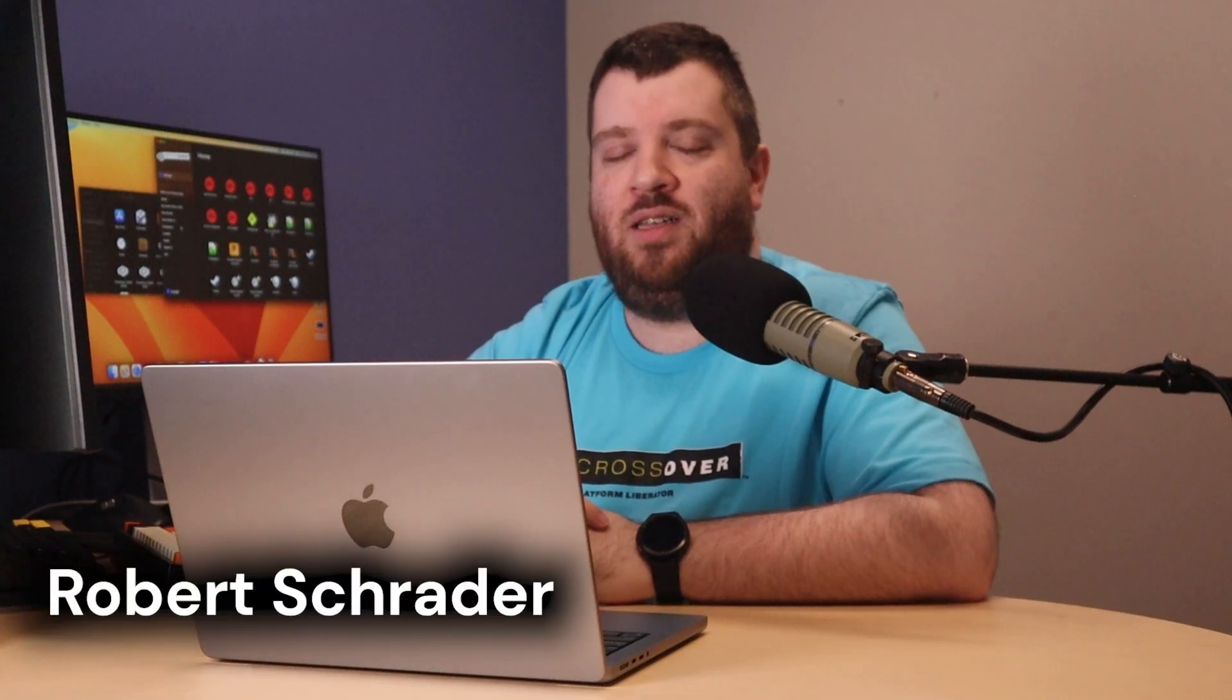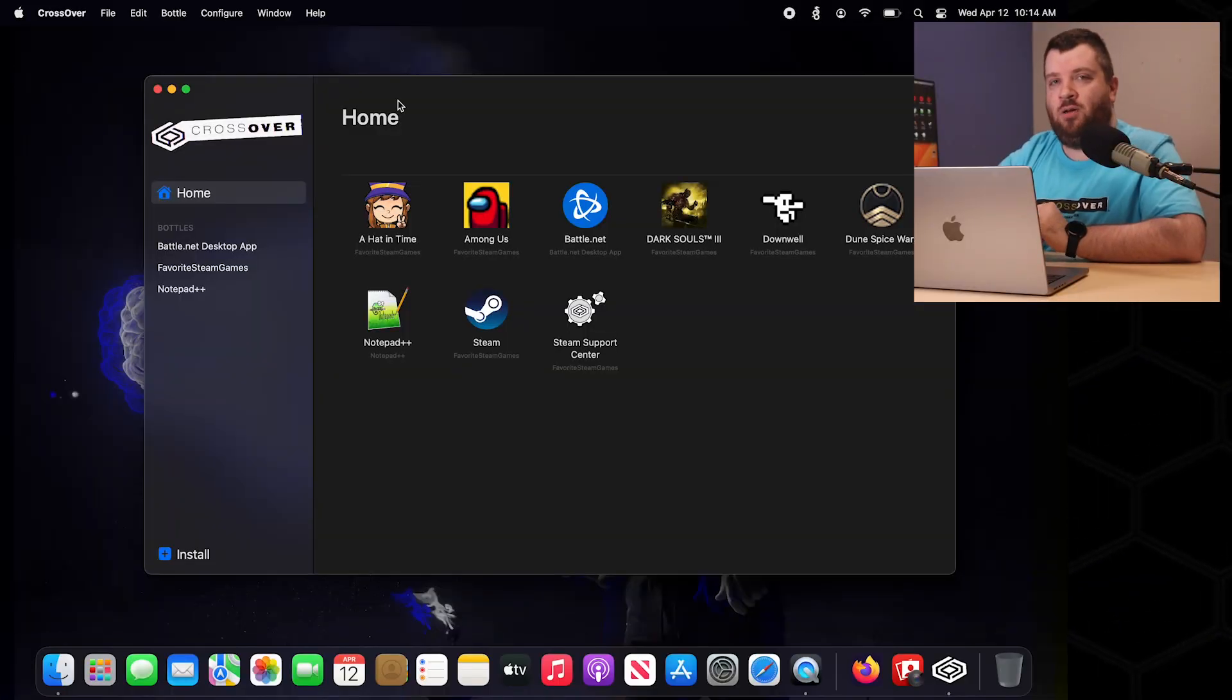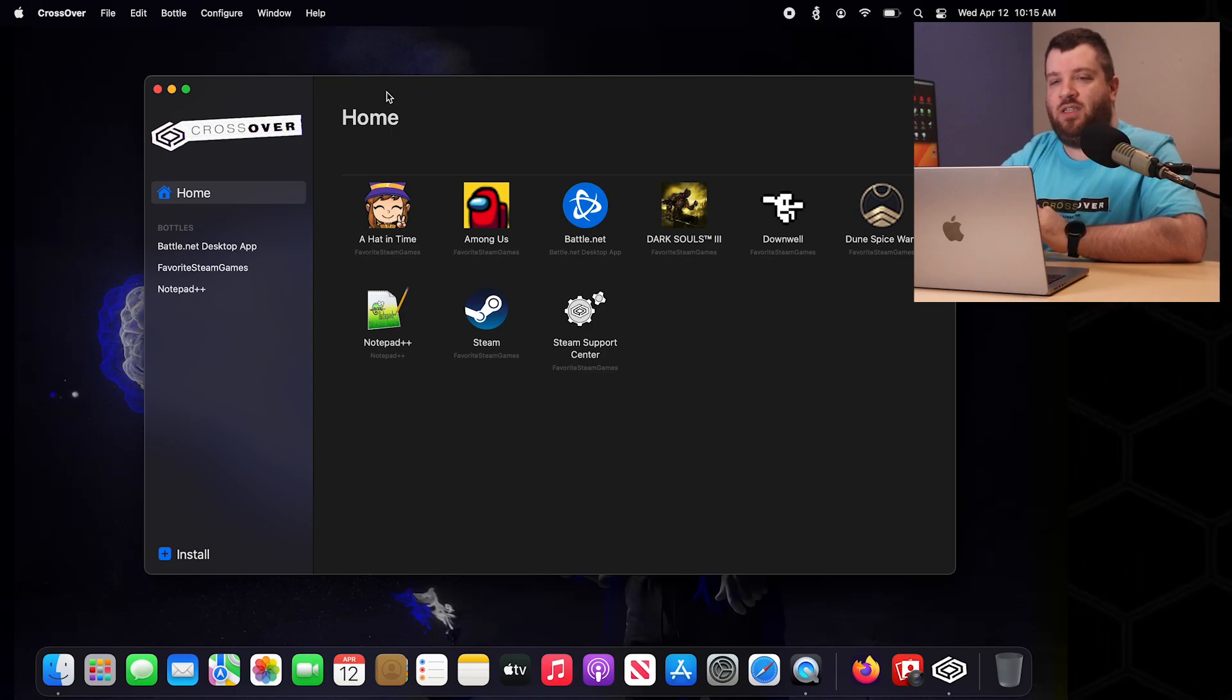Hey everybody, today we're going to go over how to update Crossover. So updating Crossover is very easy.